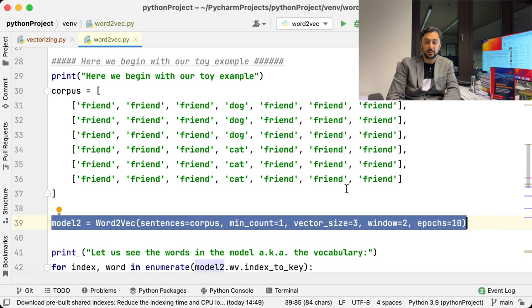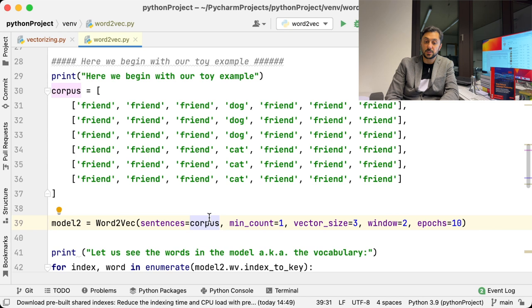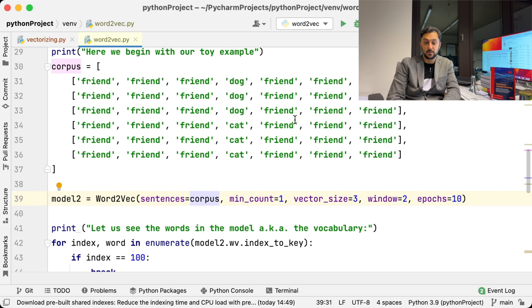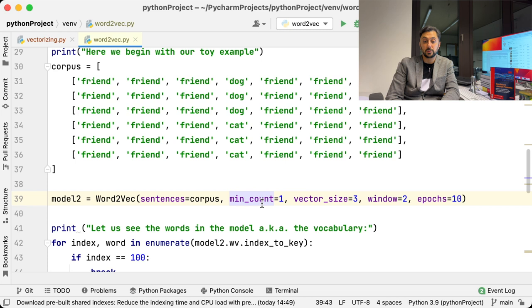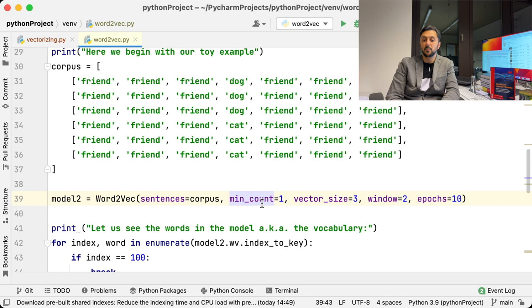As first parameter, we have our corpus, which is already tokenized. The second one, min_count, is tricky. It specifies the minimum number a word needs to occur in a corpus in order to be included into the model. By default in Gensim, this parameter is set to 5, because it does not give enough data for a correct representation. Gensim normally is used with large text files, but in our example, words dog and cat appear only three times, that's why I set the value to 1.